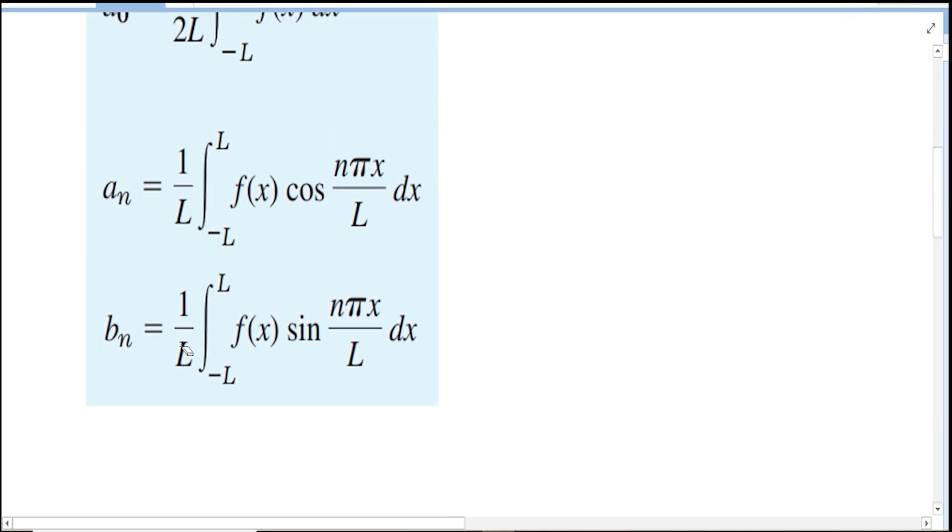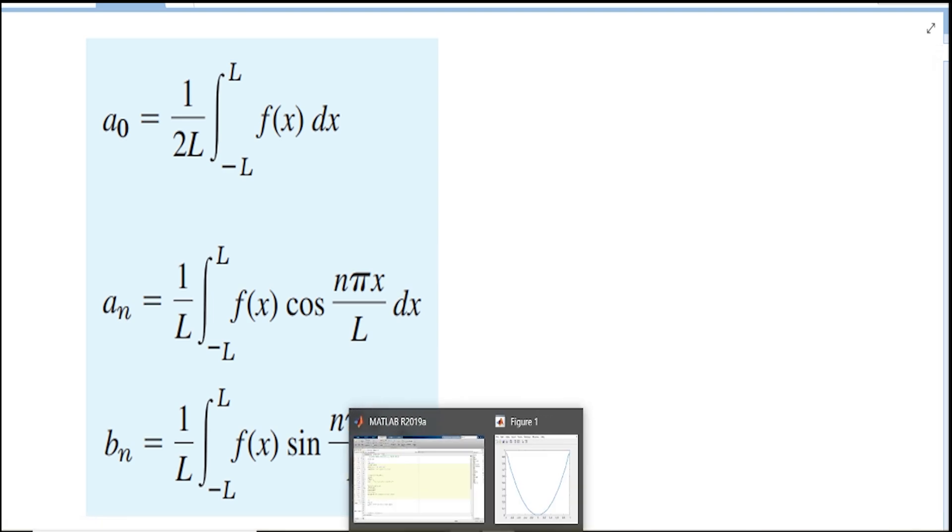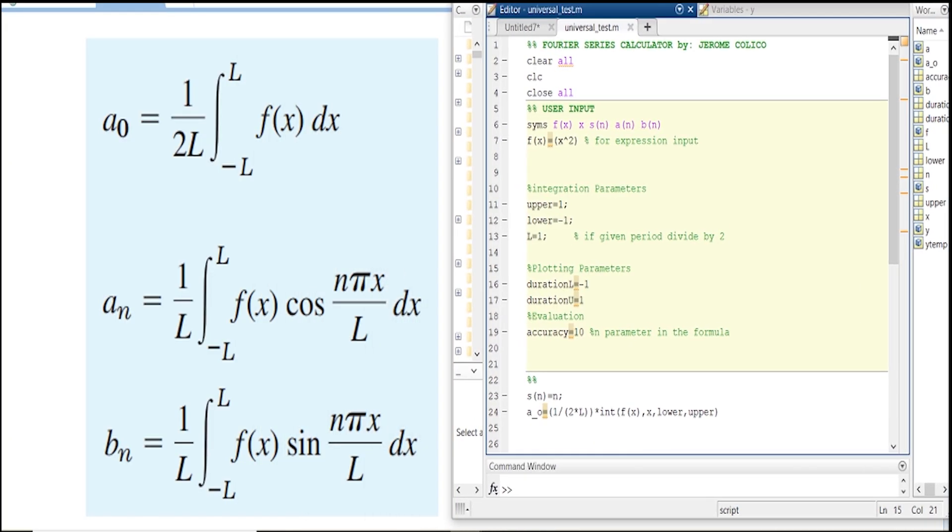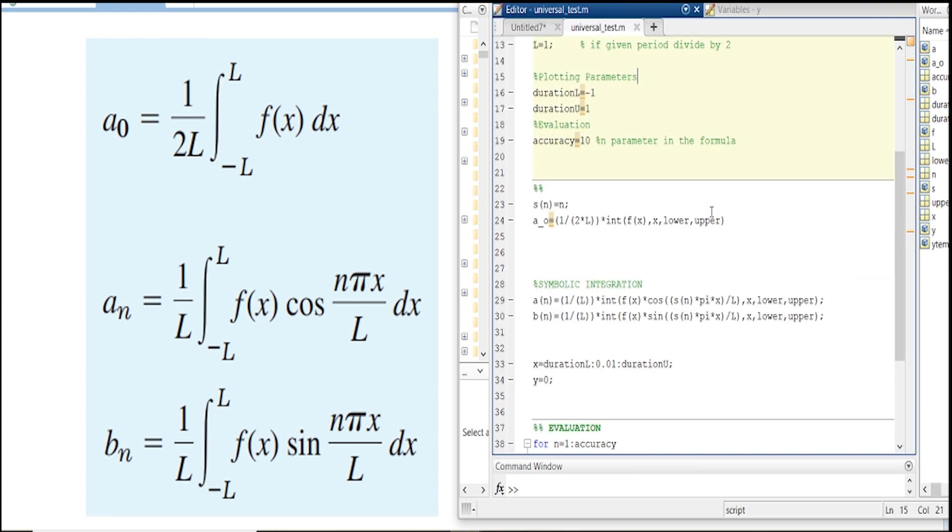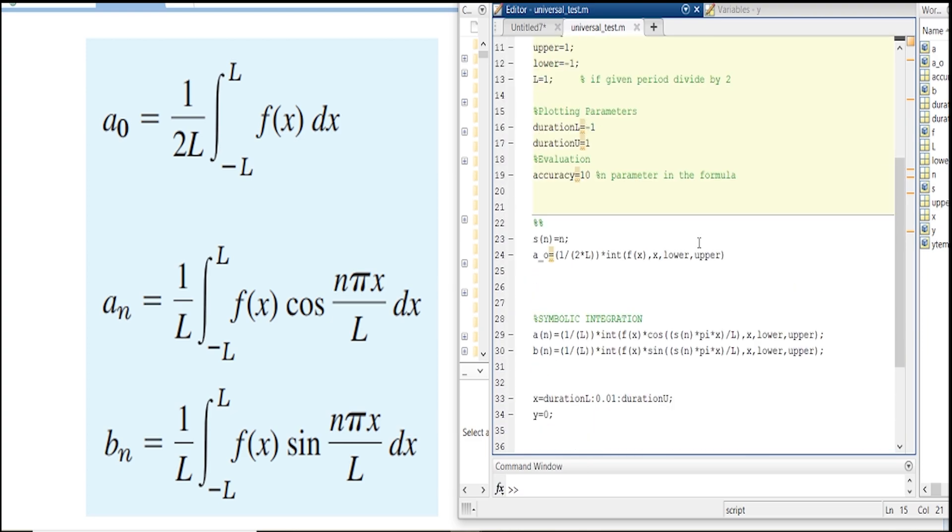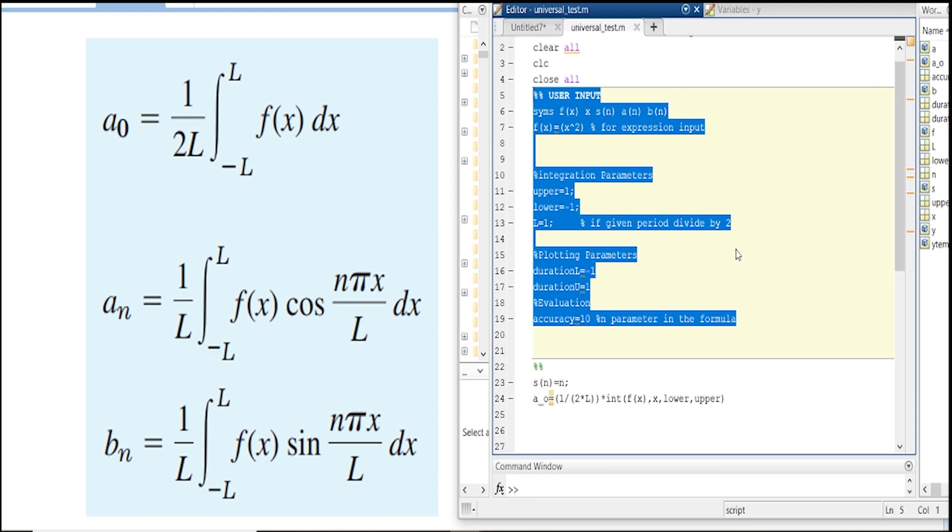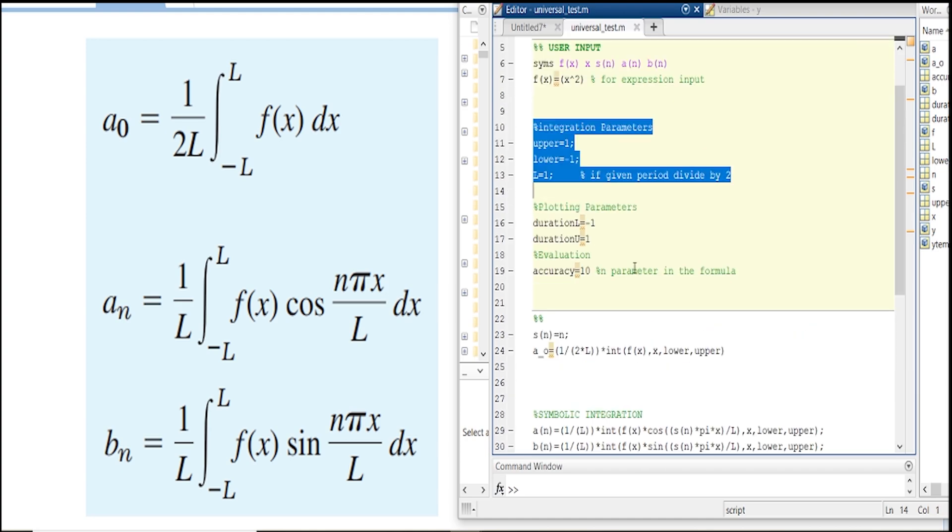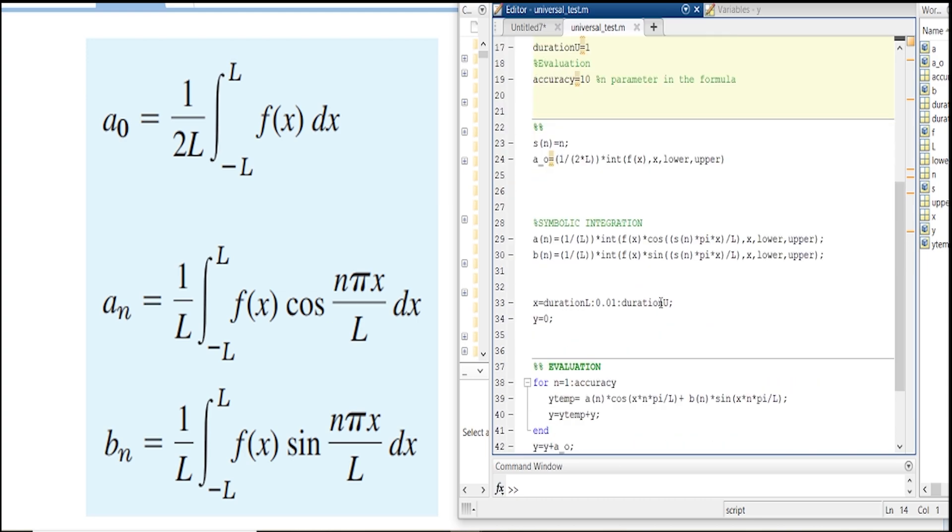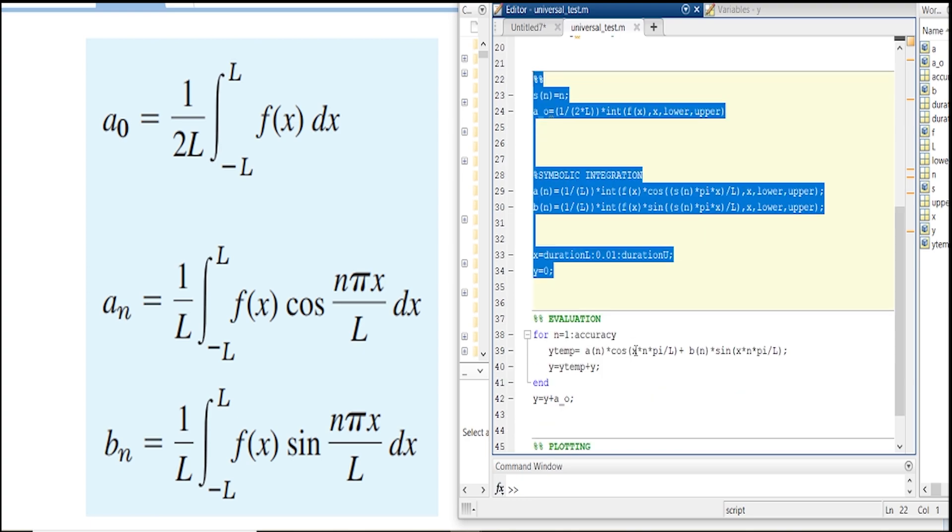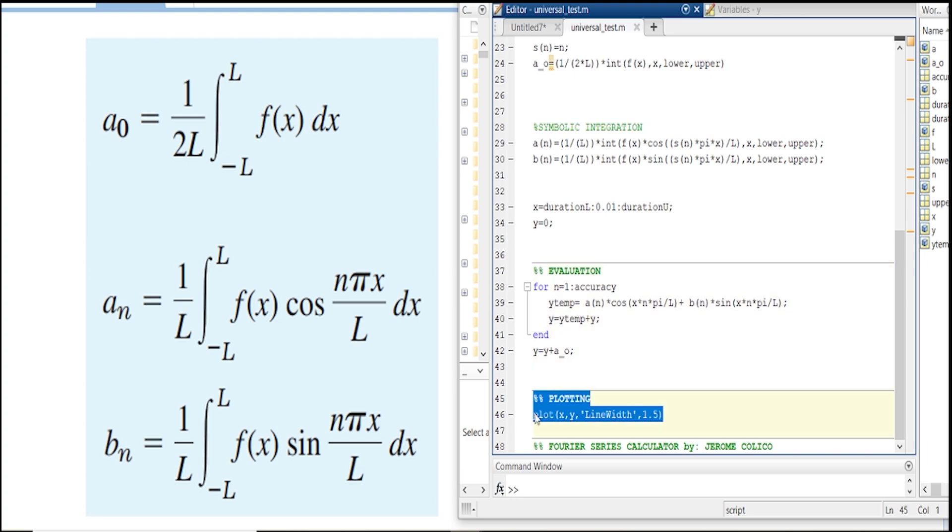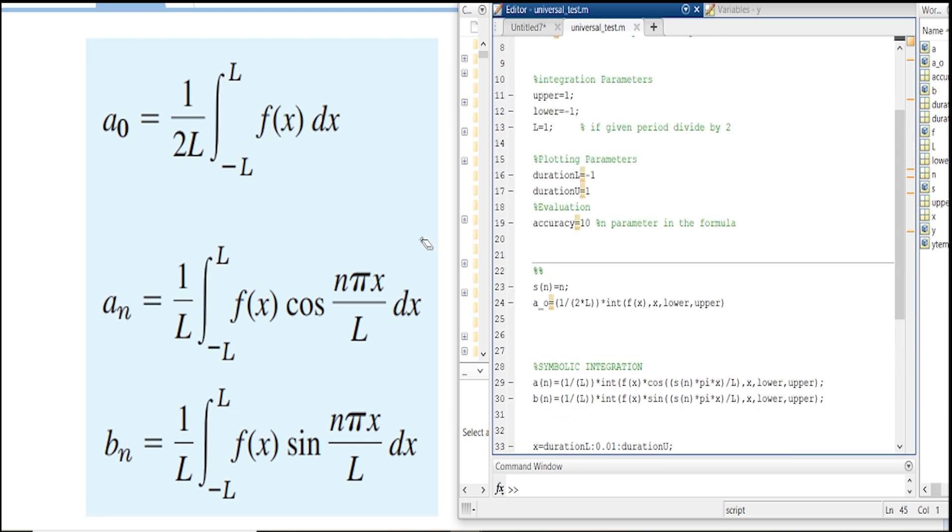Let's begin and dive in with Fourier series calculation. We're waging a war with Fourier series. This is our arsenal. This calculator is divided into four parts: the first part is the user input where you input all of the parameters such as the integration parameters and the different parameters used in the Fourier series, the symbolic integration, the evaluation, and then the plotting. Let's discuss this one by one.